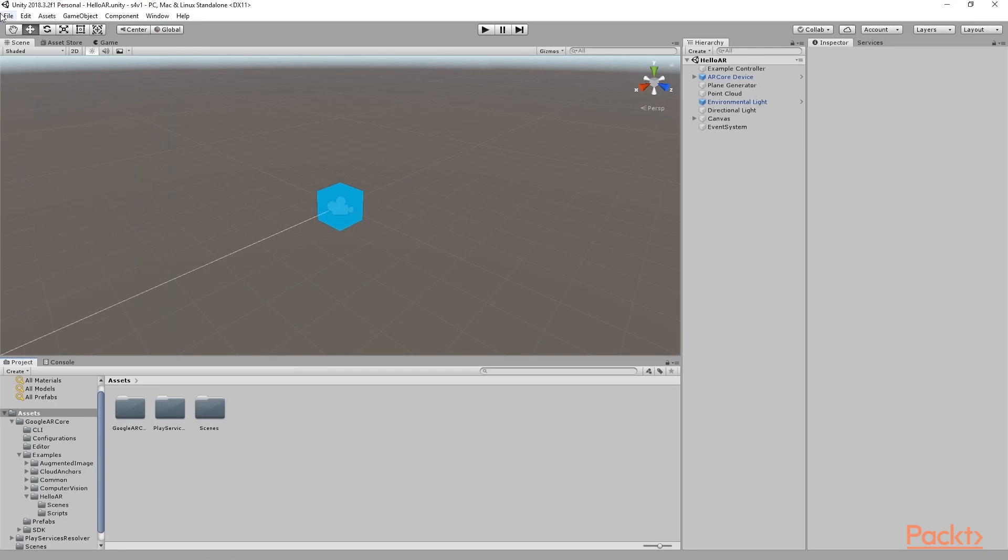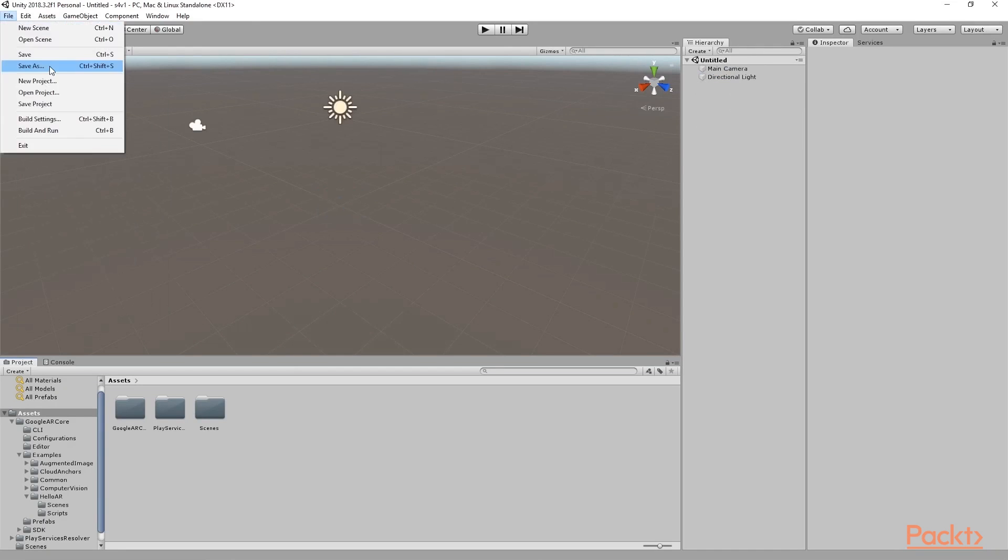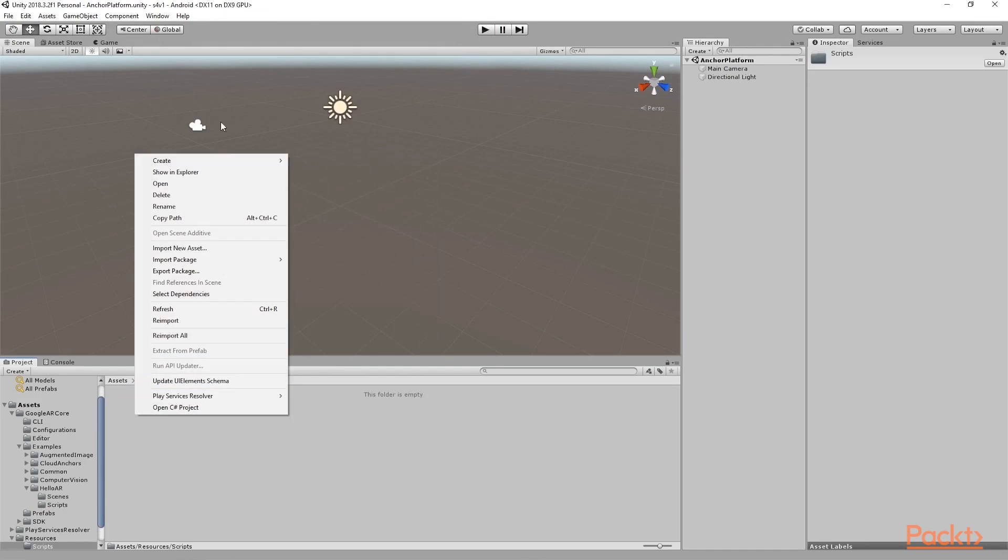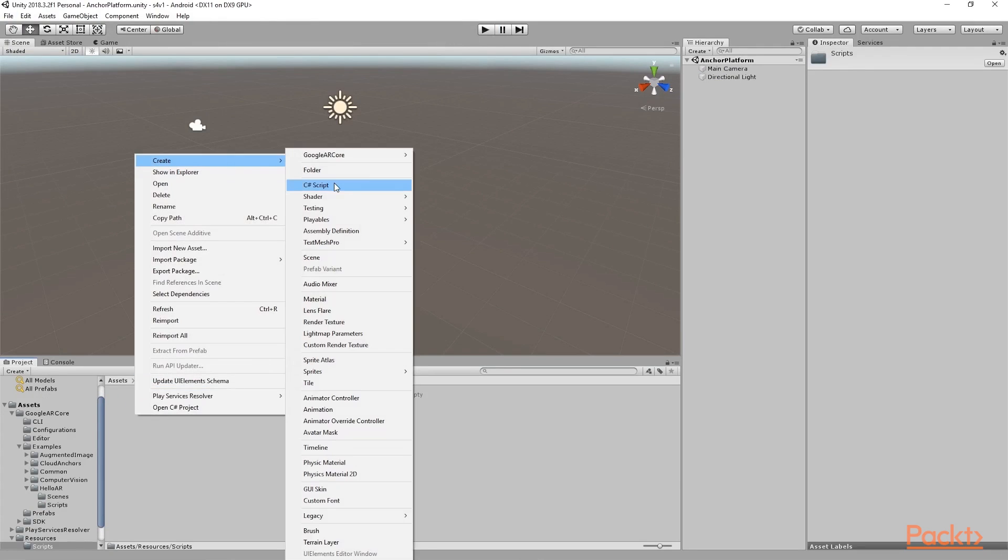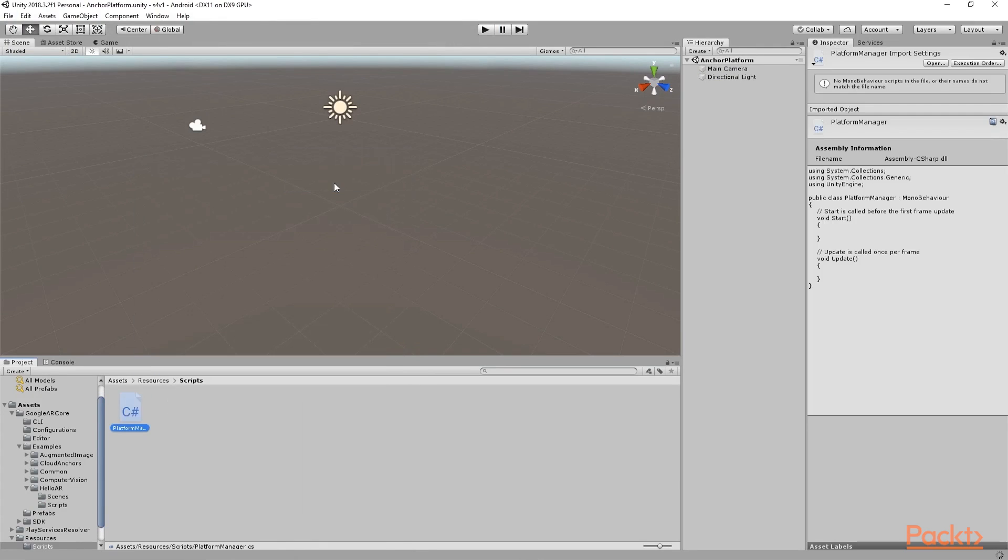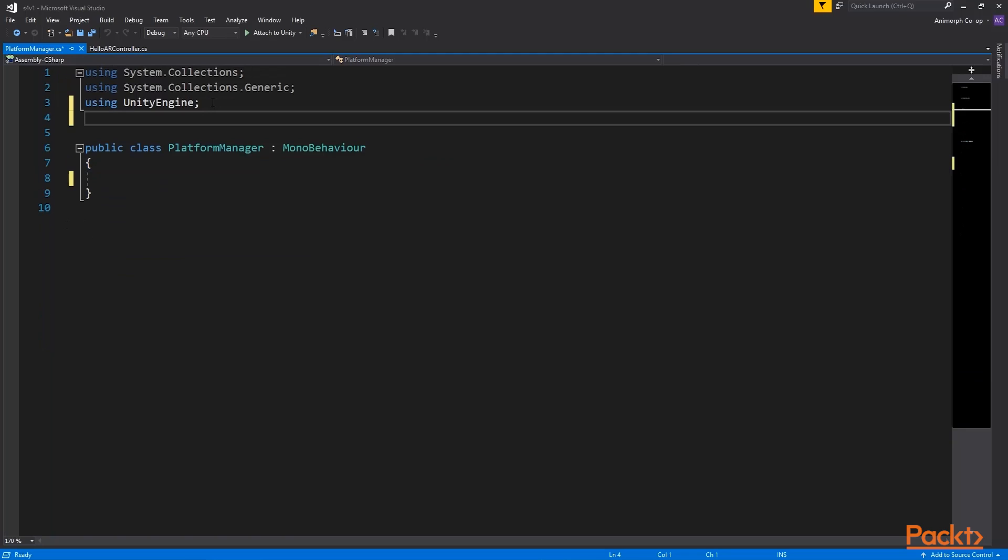Let's create a new scene and a script to develop our anchor platform. Our process of scripting will not be very different from how we worked in AR Foundation and we can simply extract a few core elements from HelloARControllerScript.